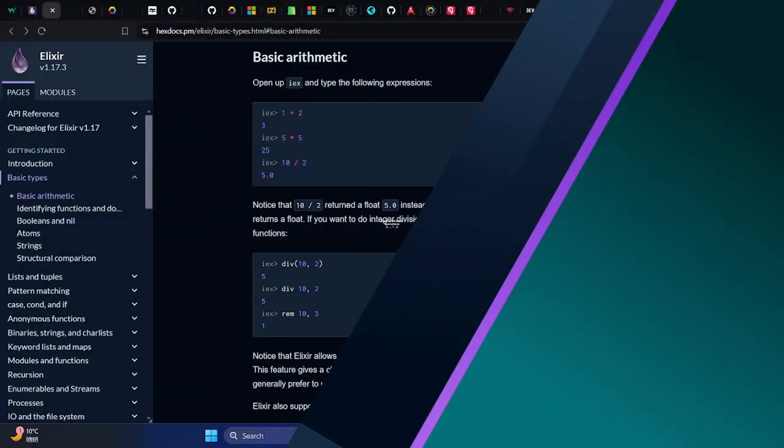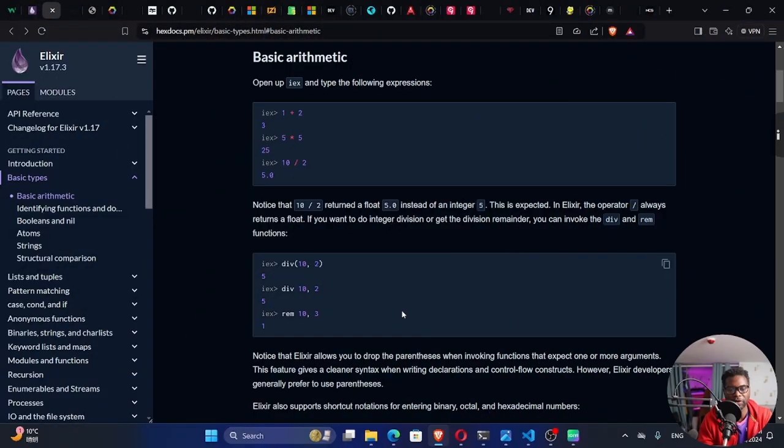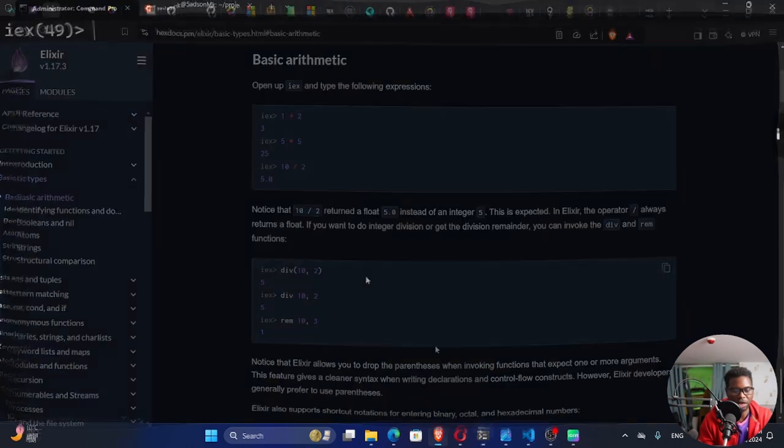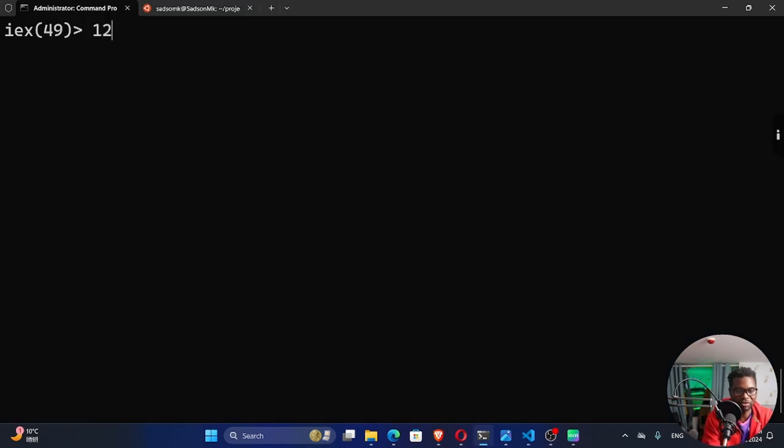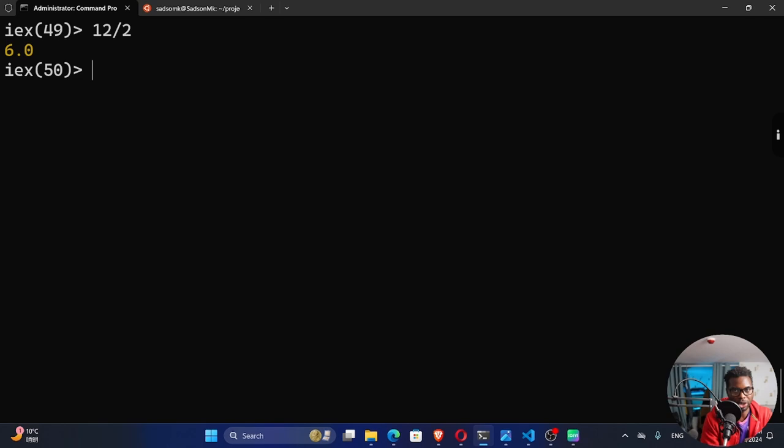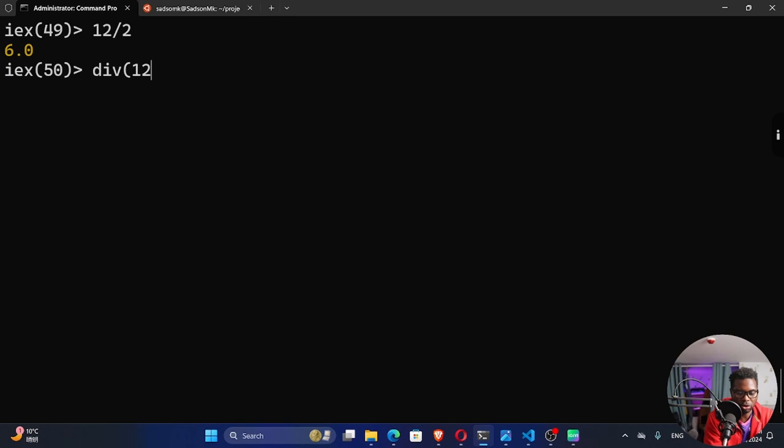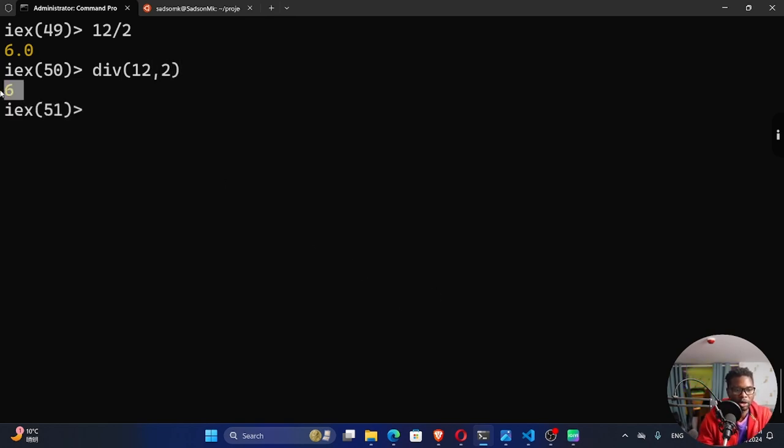You could use these built-in functions. For instance, the div function right here. If I divide, if I use the division symbol like 12 divided by 2, I'll get a 6.0. But if I want a whole number, I could use this div and then passing the 12 comma 2. The dividend and the divisor, what I'm getting now is a whole number.